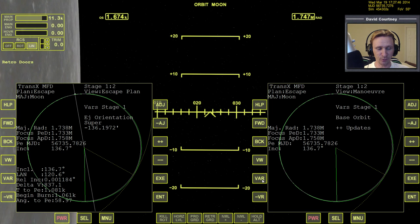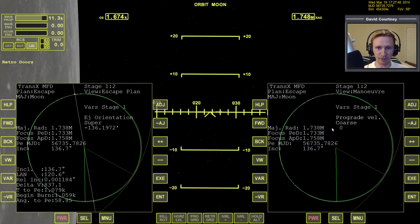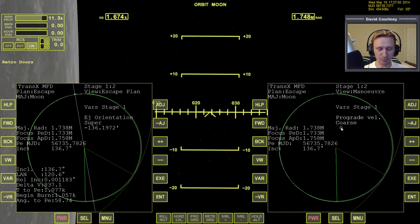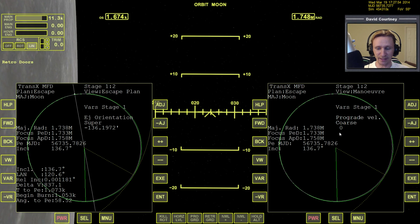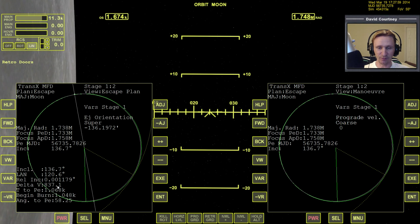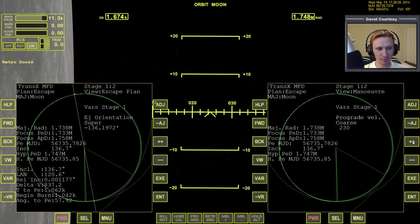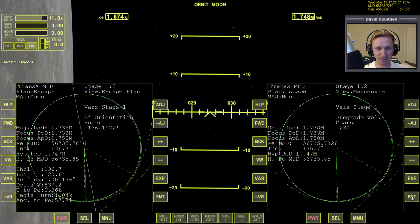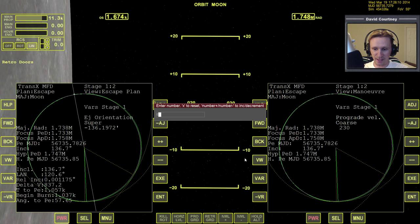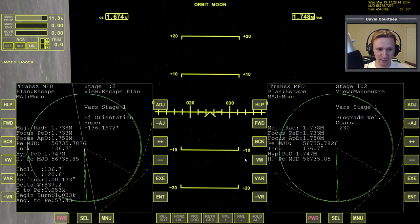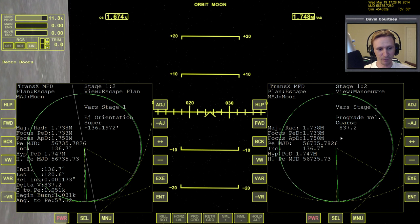Now press VAR until we get over to the prograde variable. This is very simple — we don't have to guess how much prograde we need. We already have figured that out and it's given to us right here: delta V, 837.1. That's exactly how much delta V we need. We can either put it in manually, but it actually makes more sense to just press the Enter button and type it: 837.2, Enter. That's how much prograde we need.